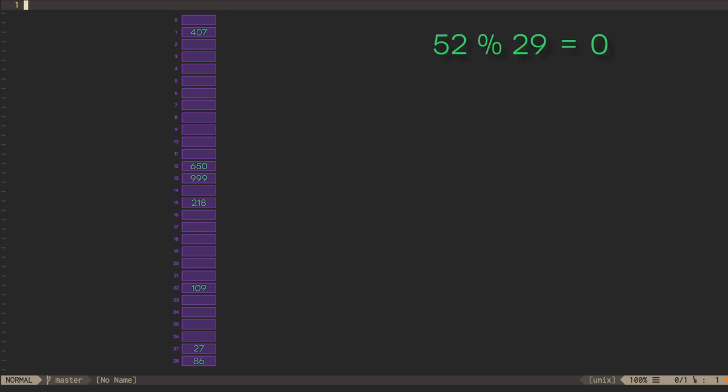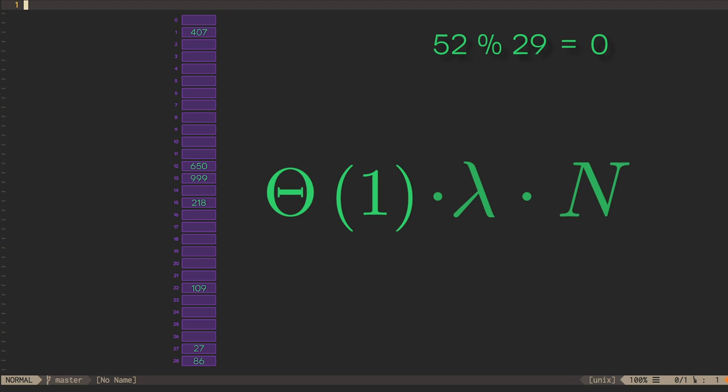This is a linear operation. Recalculating one hash code is a constant time operation, but we have lambda n recalculations to perform.